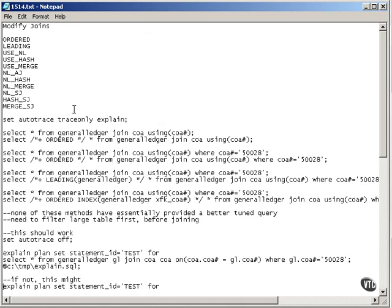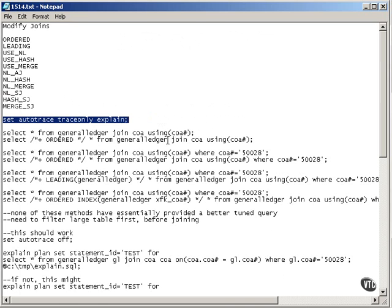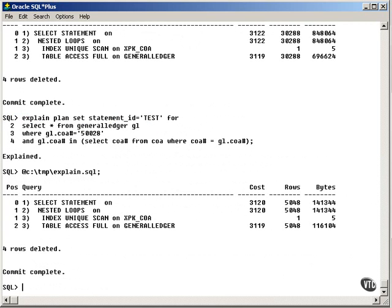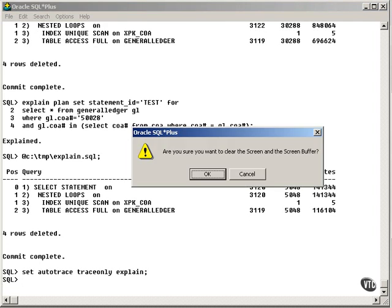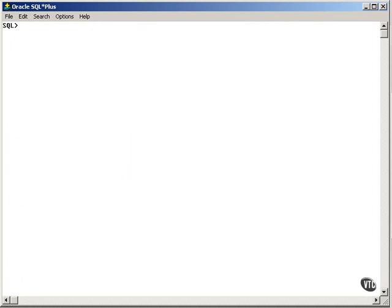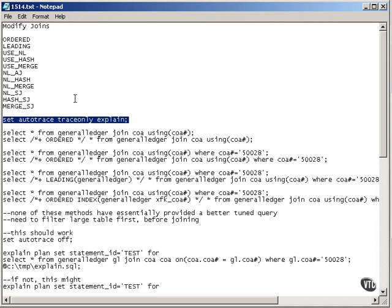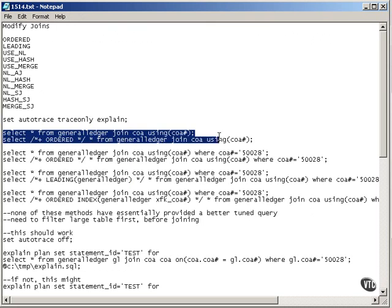In general, there is a lot that actually can be done, but the more you try to tune a join, the more complex it gets. First of all, I'm going to set Autotrace on and clear the screen. So, firstly, the ordered hint.